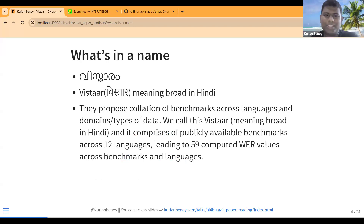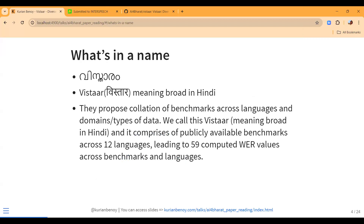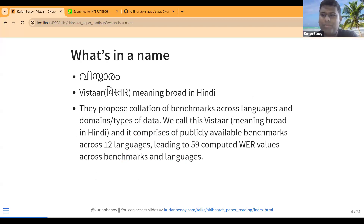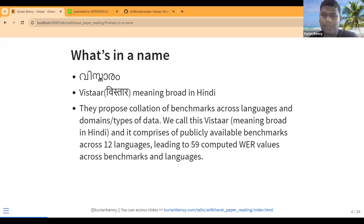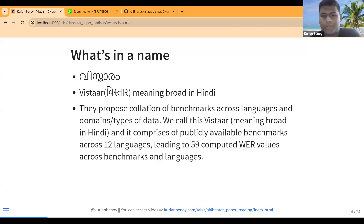The name VISTAAR comes from Hindi — 'vistaar' meaning broad or wide. In my mother tongue Malayalam it's the same word with the same meaning. So it's not just a Hindi word; in many common Indian languages it carries the same meaning. They call this VISTAAR because it's proposed as a collection of benchmarks across various Indian languages as well as various types of data.